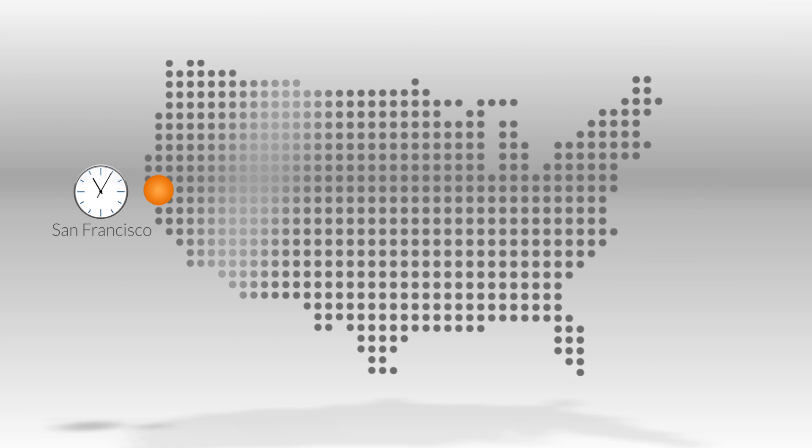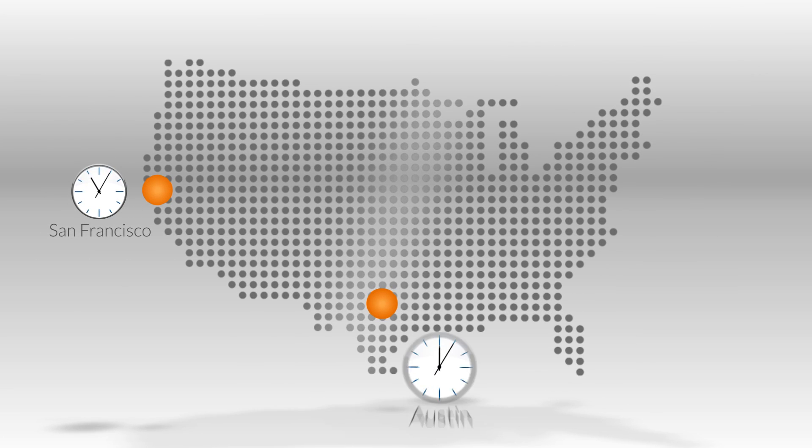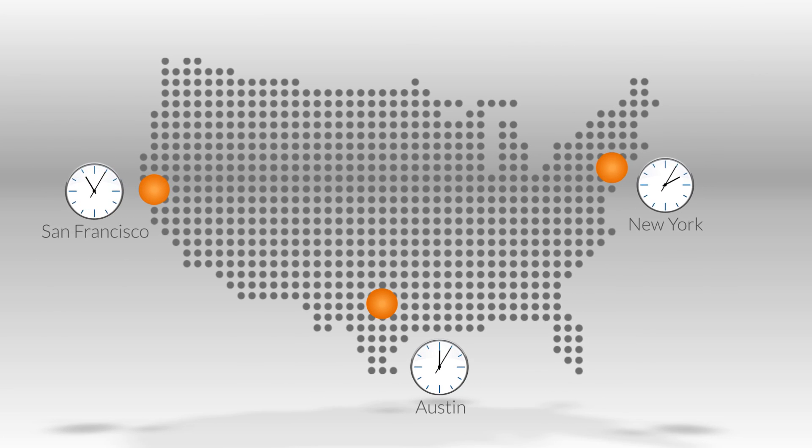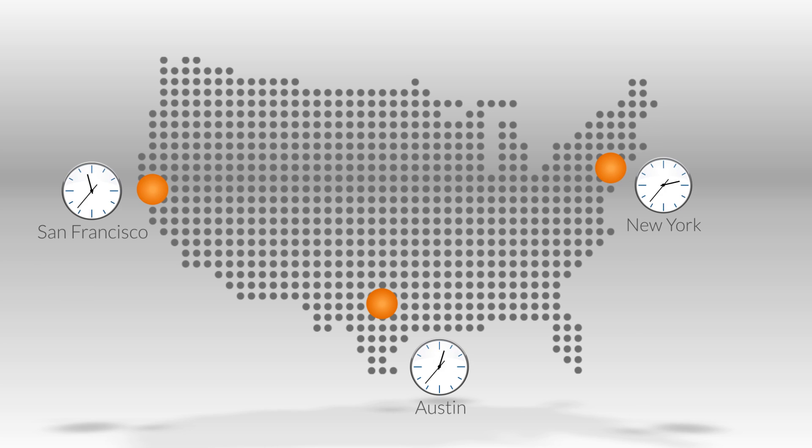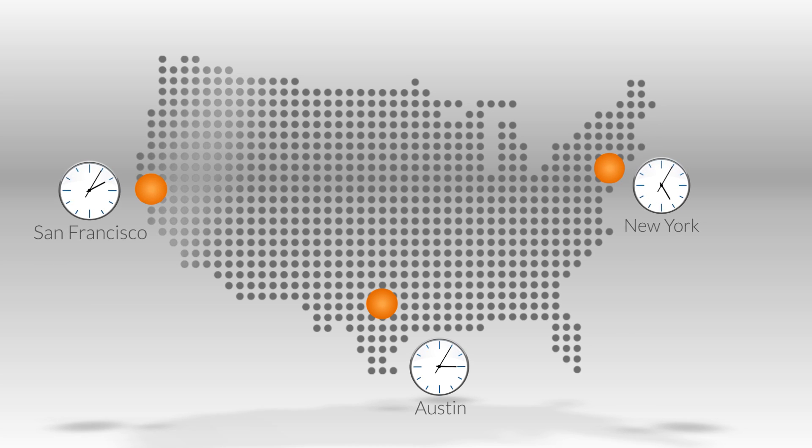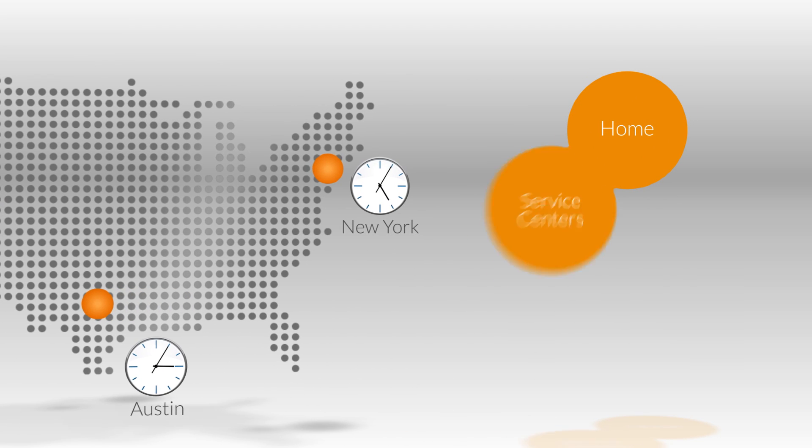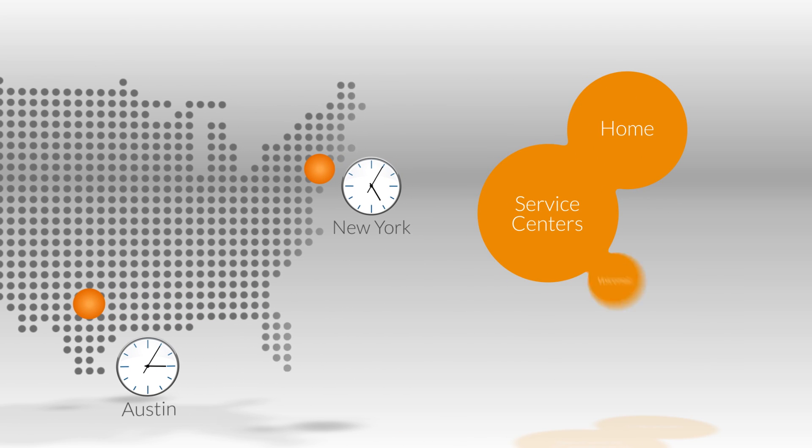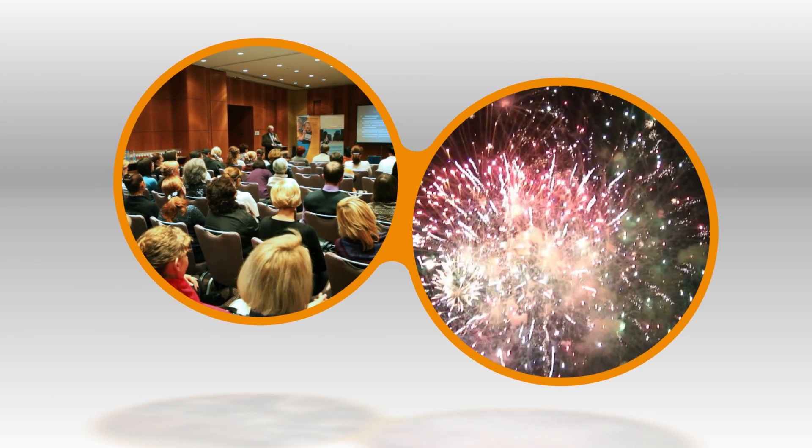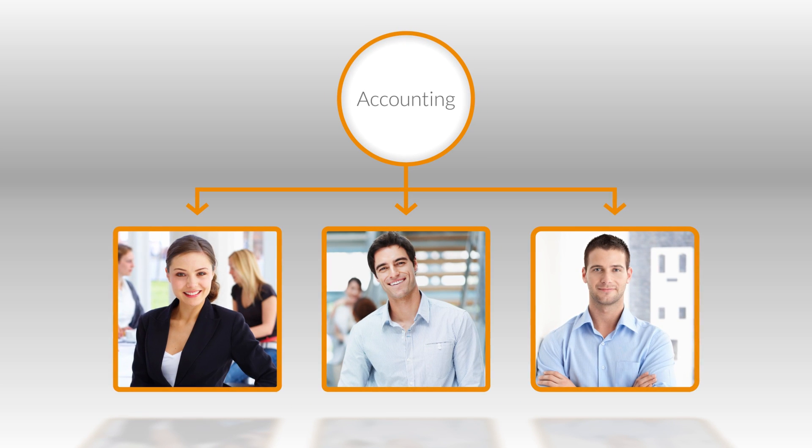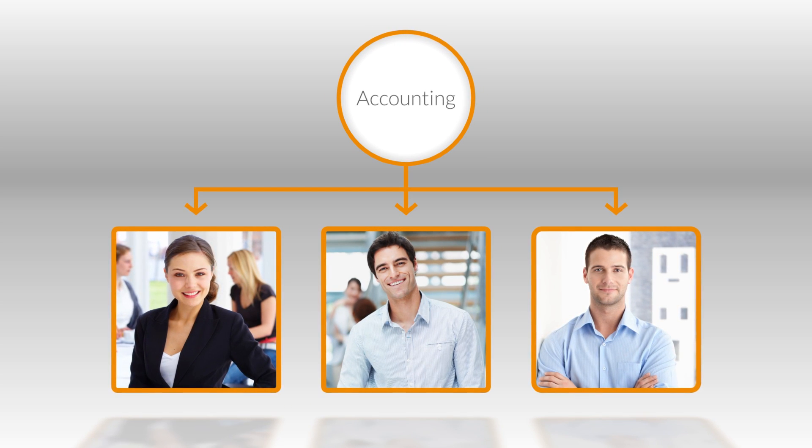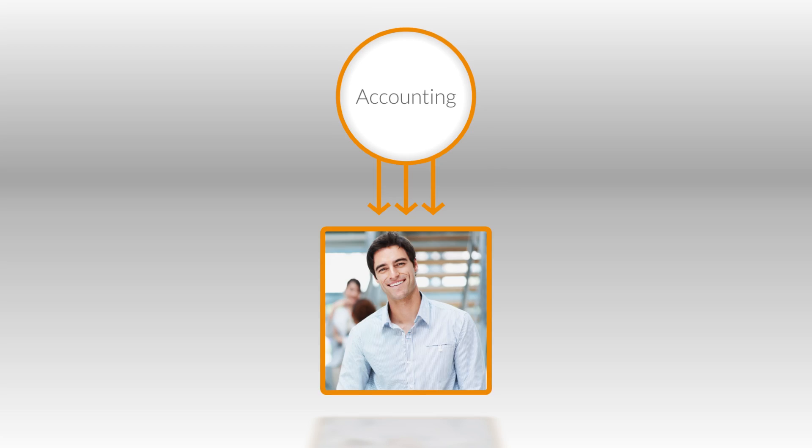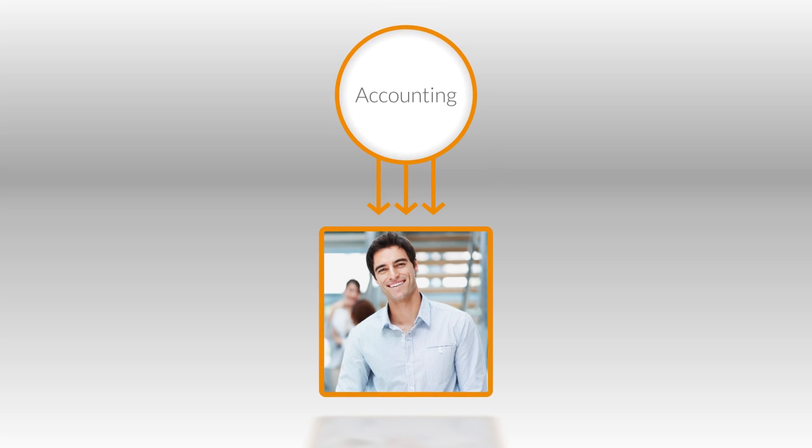Set business hour rules for offices based on the day and hours of operation. During after hours, you can have calls routed to home numbers, service centers, or voicemail. Create unique rules for special events and holidays. For a busy department, ensure your calls are never missed by sending calls to your team simultaneously based on days of the week or up-to-the-minute scheduling changes.